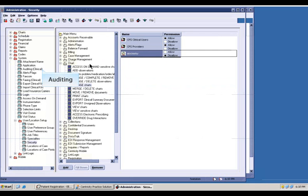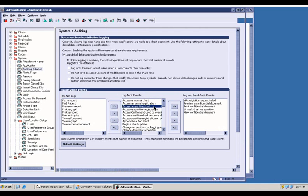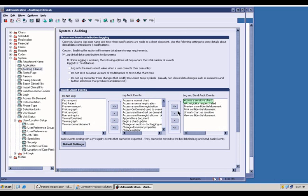Centricity EMR and Centricity Practice Solution audits and logs many activities including user, date, time, actions, and other information such as changed clinical values. To enable auditing, we simply move the event to the log and audit column.